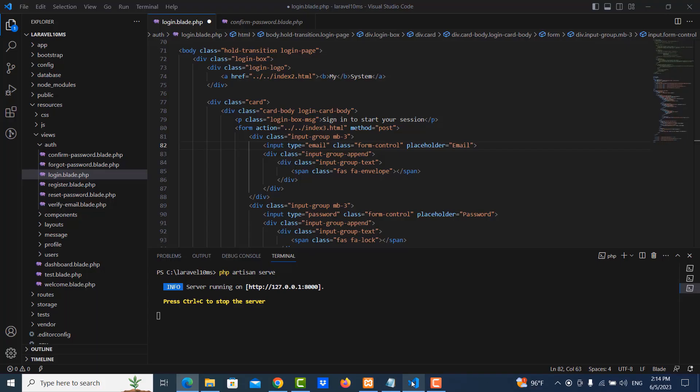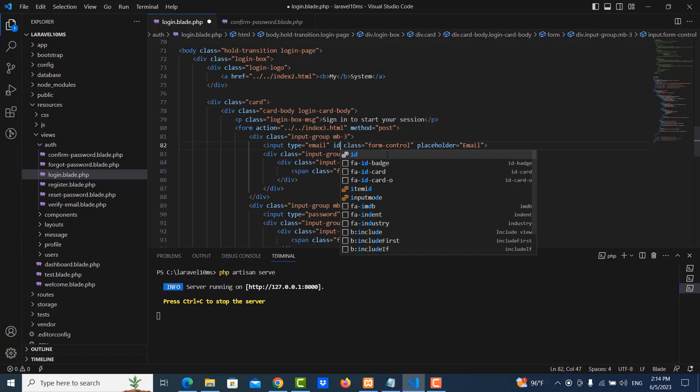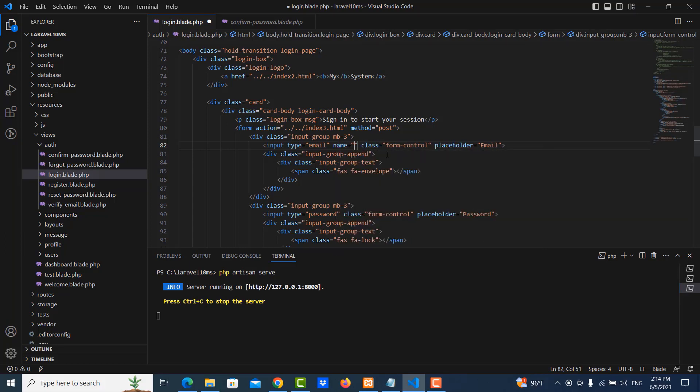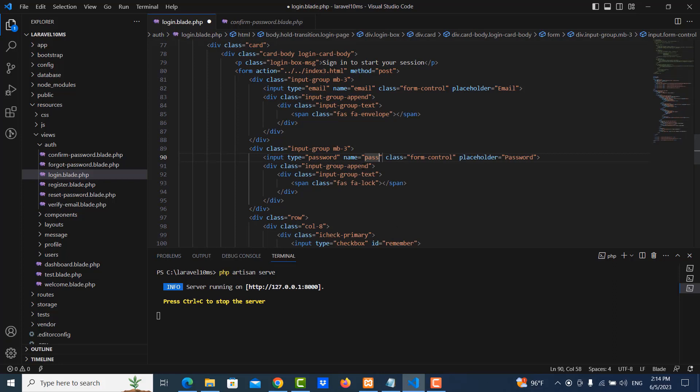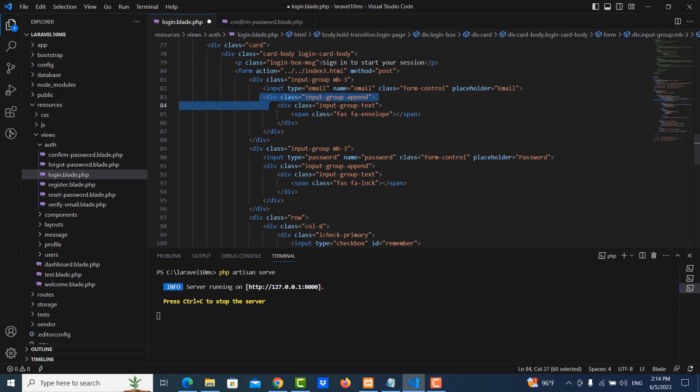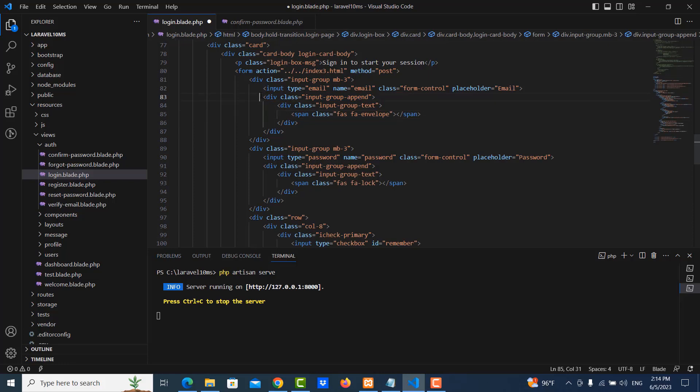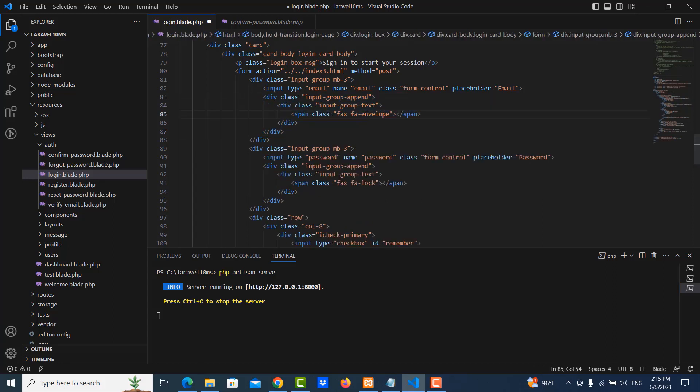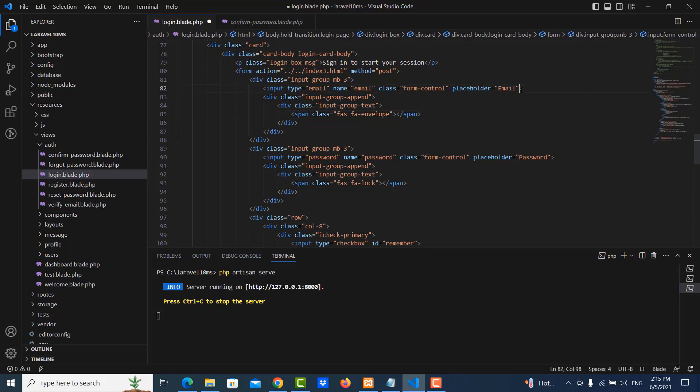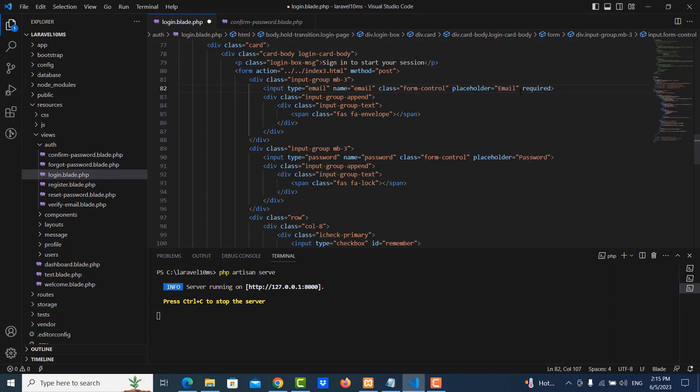So I need to put the name of these inputs. So I use emails in here. Names password. So let me delete this. I just add require here. Password also required.